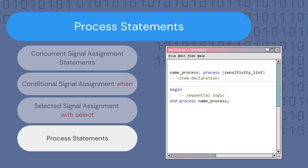The final concurrent statement we will observe in this video is the process statement. The process statement is considered a concurrent statement that executes in parallel to all other sections of the code and all other concurrent statements; however, inside it contains sequential logic that will be executed sequentially. We will not go into more detail about how processes work in this video — this will be covered in a future video.